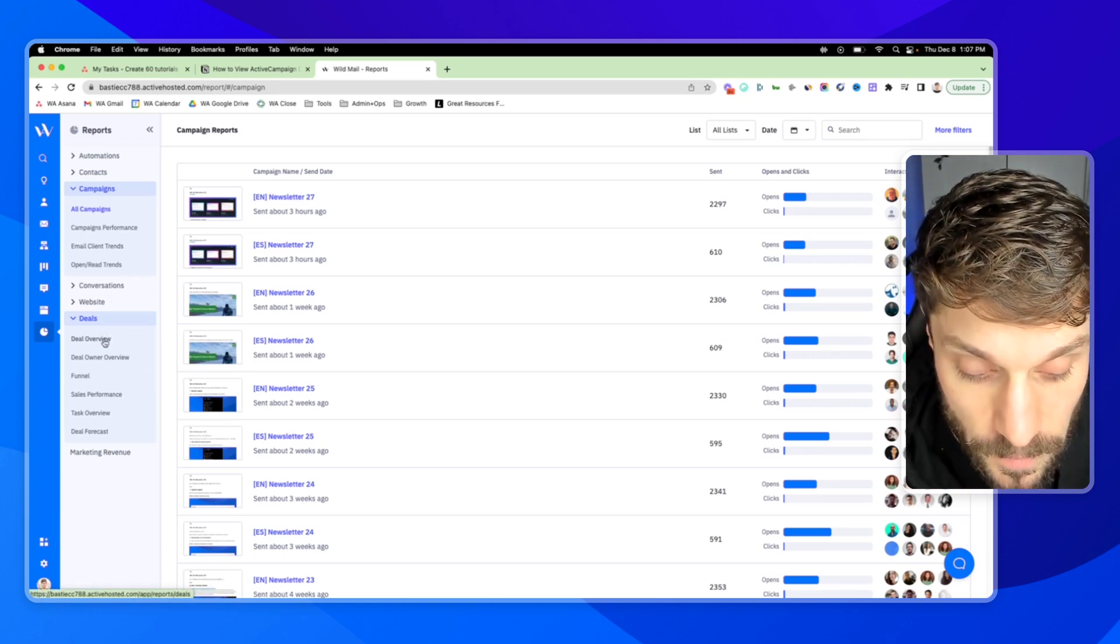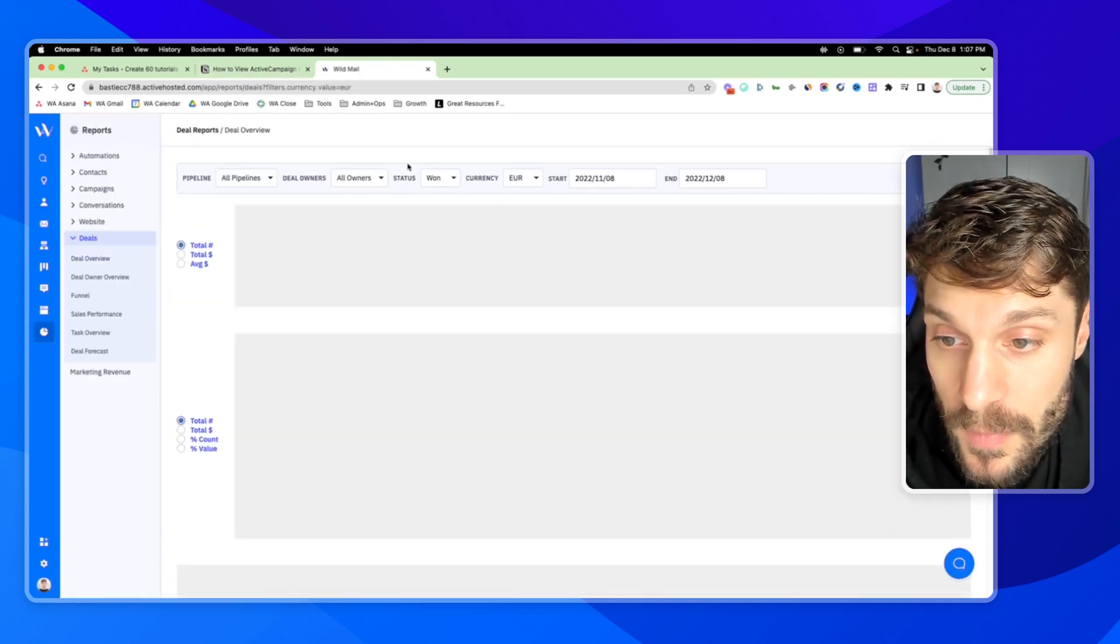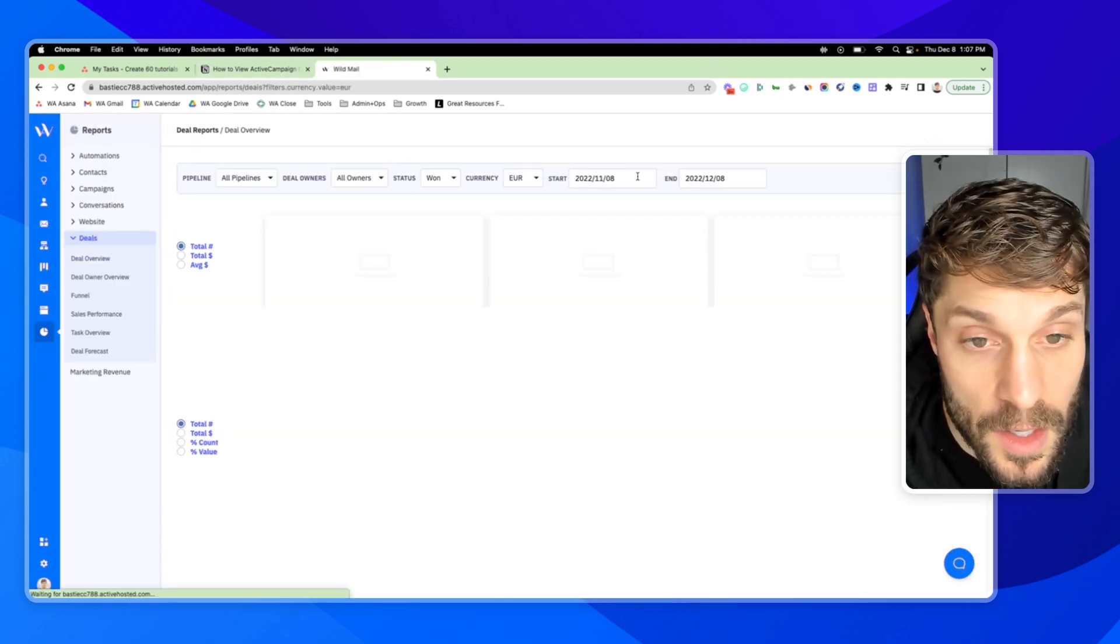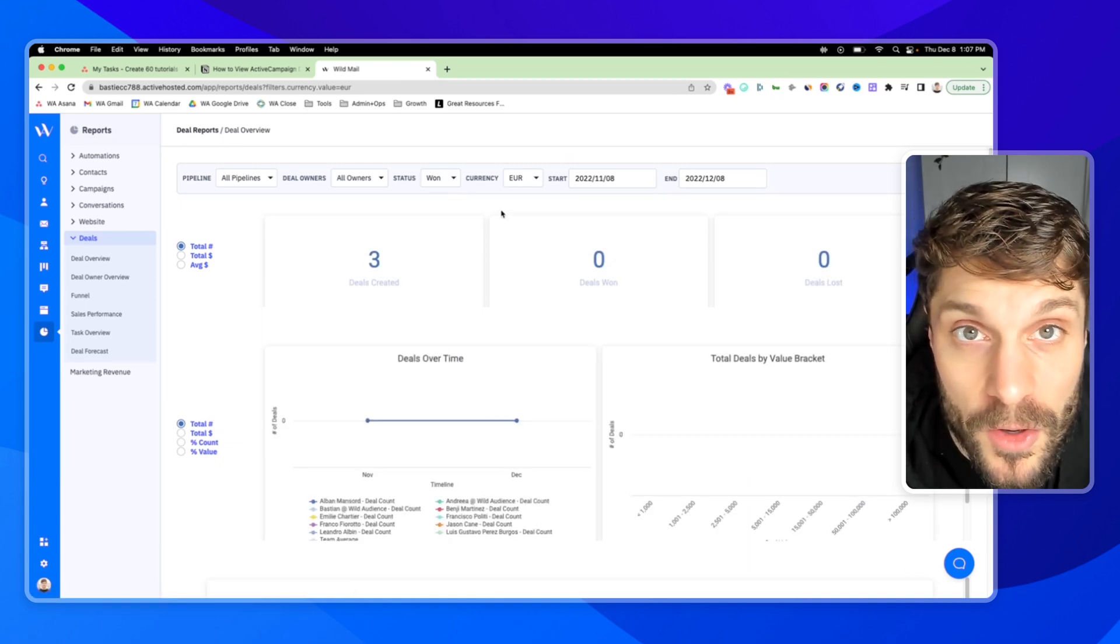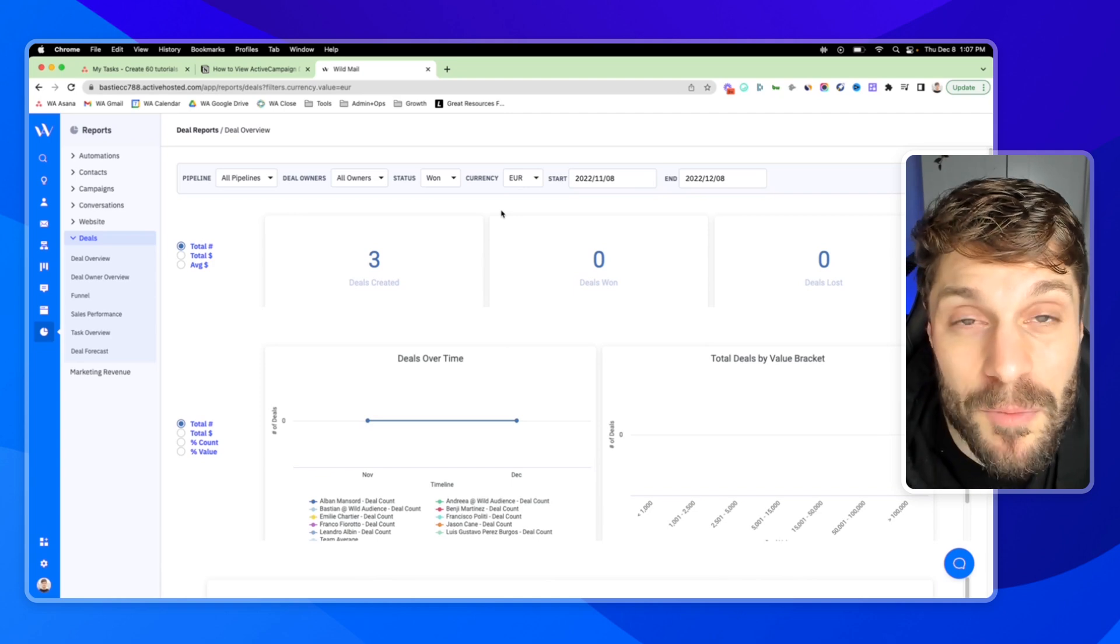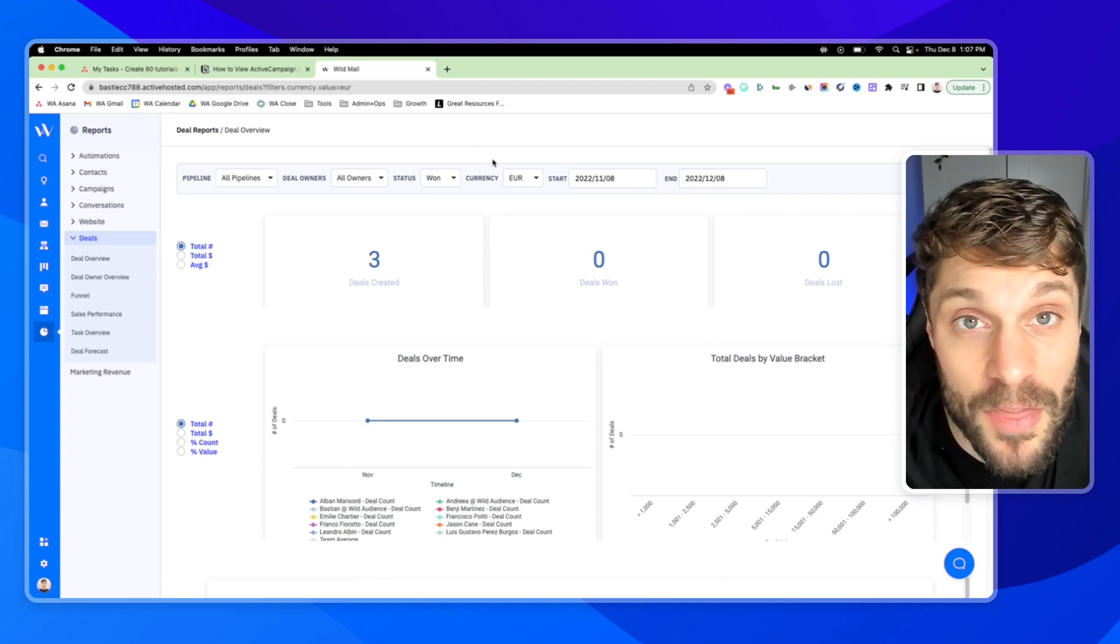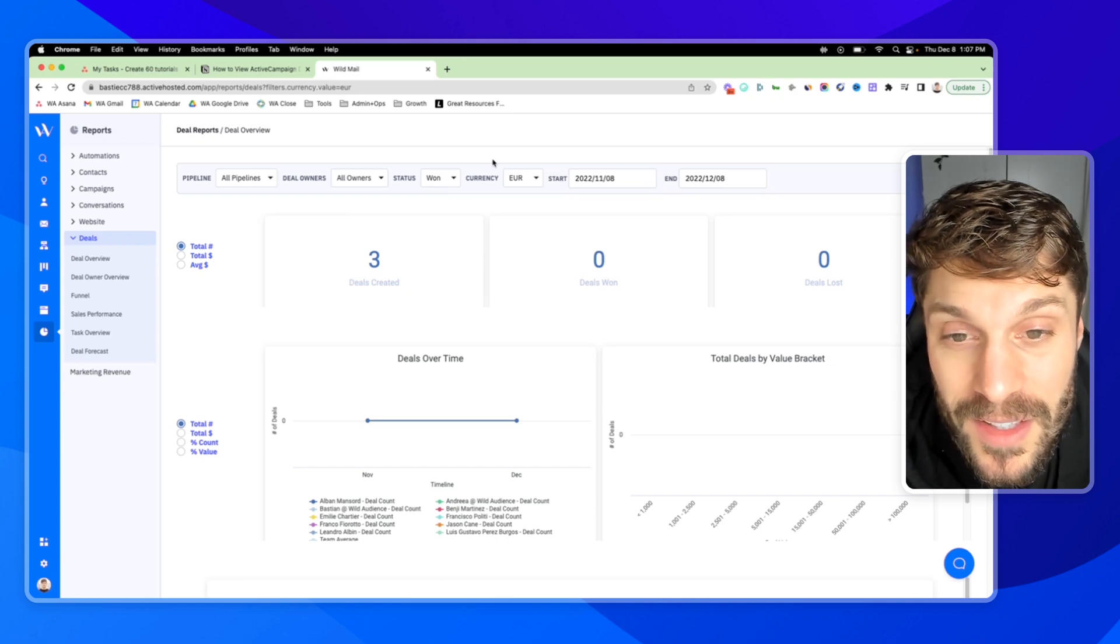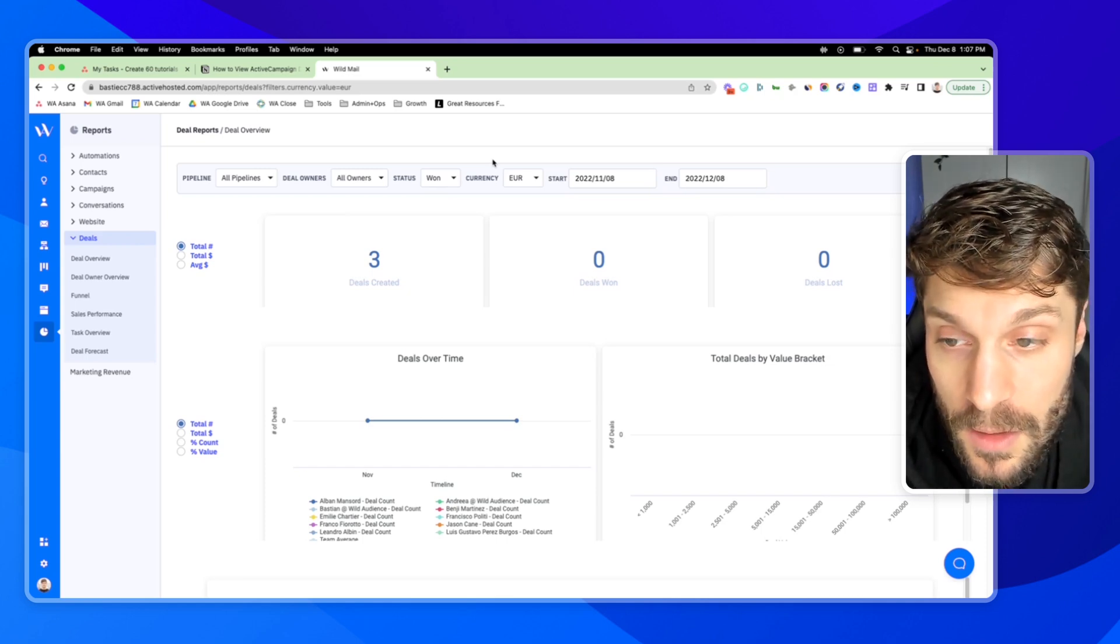First, Deal Overview. And one thing you'll notice, at the time of filming this, we're actually transitioning from another sales CRM into ActiveCampaign. So we're going to have more videos in the future with updated data and the ways that we are using and filtering this data to view the success of our sales team.